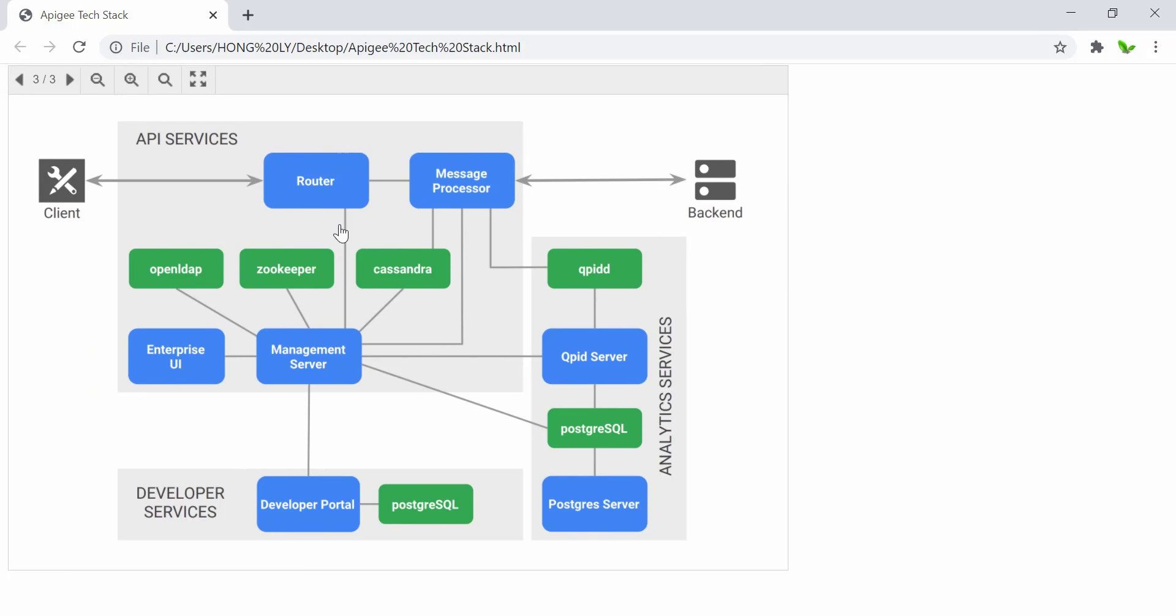The first component on the path is the router, and it is responsible for exposing virtual hosts or load balancing the incoming requests. The message processor represents the runtime container for Apigee, and API calls executing on the message processors may perform one or more calls to the backend systems.